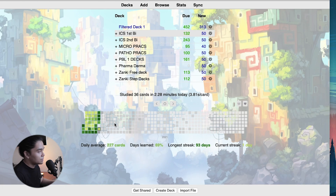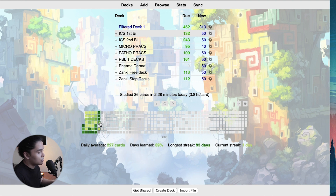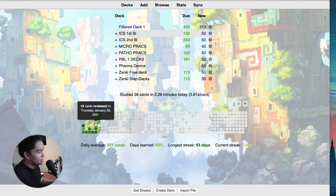For the statistics add-on, we have the Review Heatmap. The Review Heatmap allows you to view your Anki progress like a calendar — the green boxes at the bottom. Each block means you reviewed cards on that day, and the dark and light colors represent the amount of cards reviewed. For example, 1,609 cards on Wednesday, and in a lighter block, 18 cards reviewed.